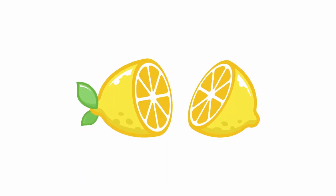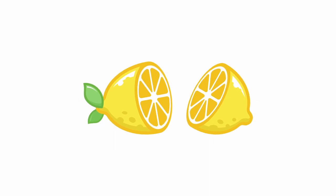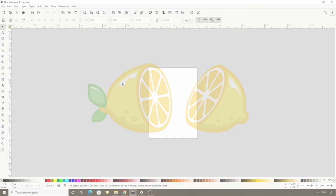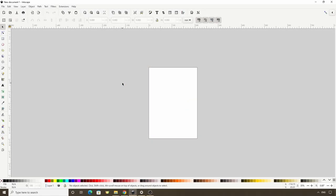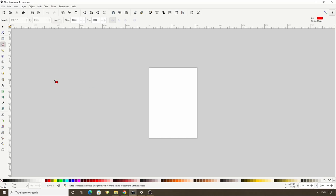In this video, we'll learn how to draw a lemon in Inkscape. Let's begin by pressing the E key to switch to the Circles and Ellipses tool and create a large ellipse.